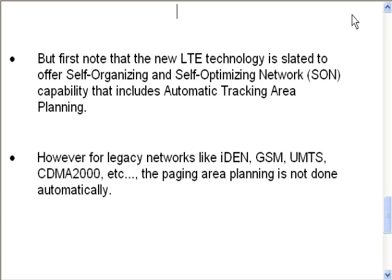However, for legacy networks like iDEN, GSM, UMTS, CDMA 2000, etc., the paging area planning is not done automatically.